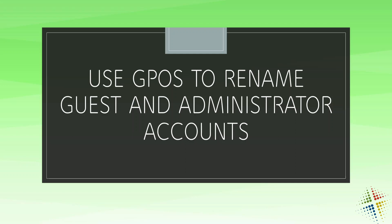The Guest and Administrator accounts are very insecure as far as hackers are concerned because they know that almost all Windows computers have these two accounts on them. They almost always have a user account called Guest, and they almost always have a user account called Administrator.